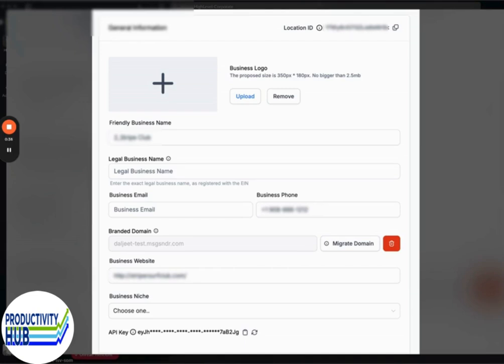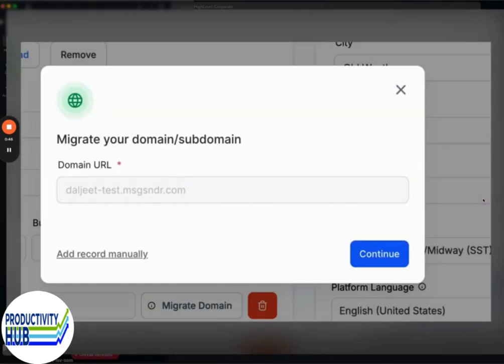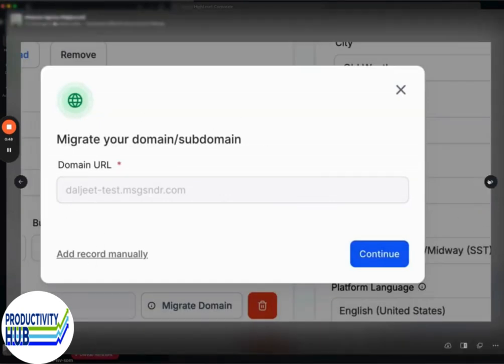domain, you can come in here and click migrate domain. When you do, it's going to pop up and say, 'Do you want to migrate your domain using domain connect?' Domain Connect is